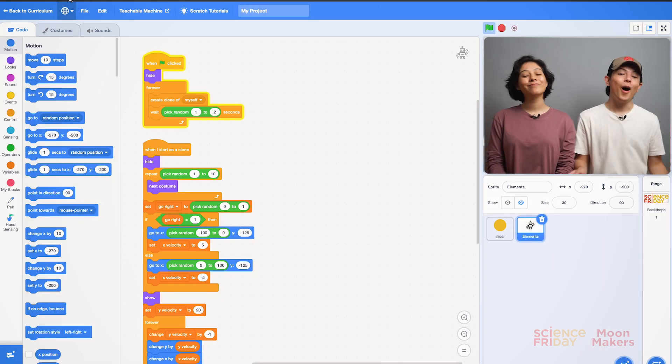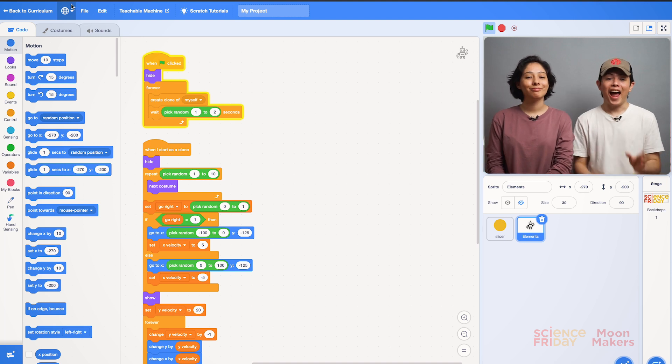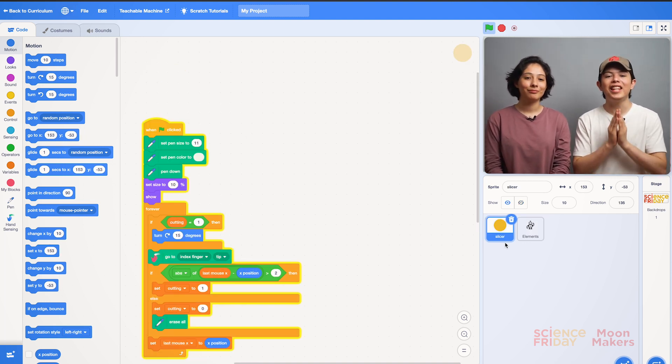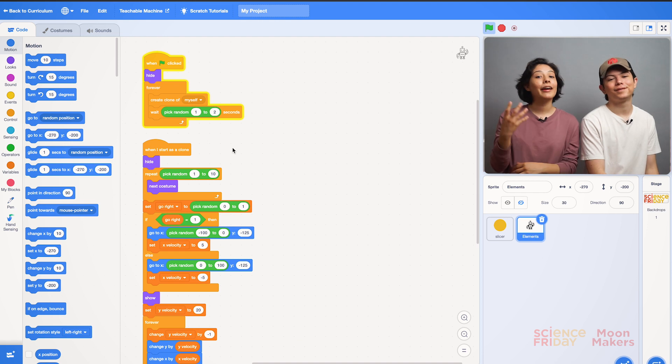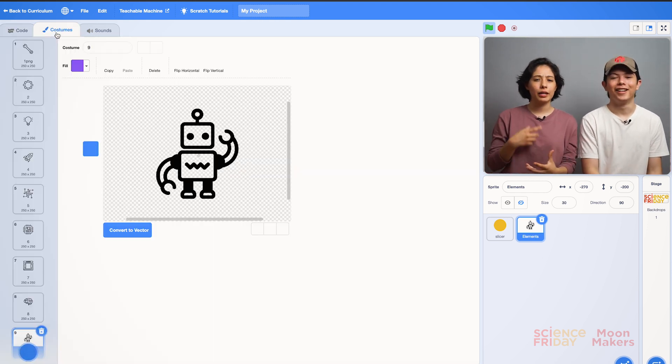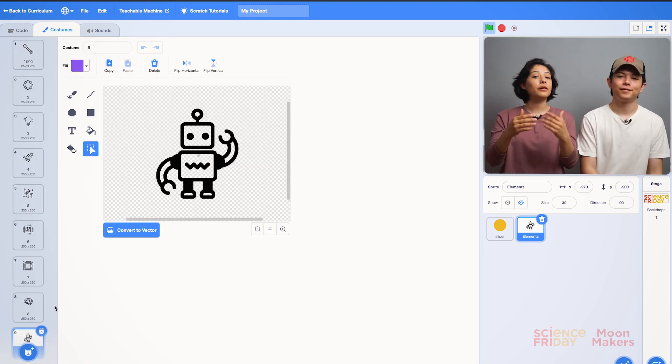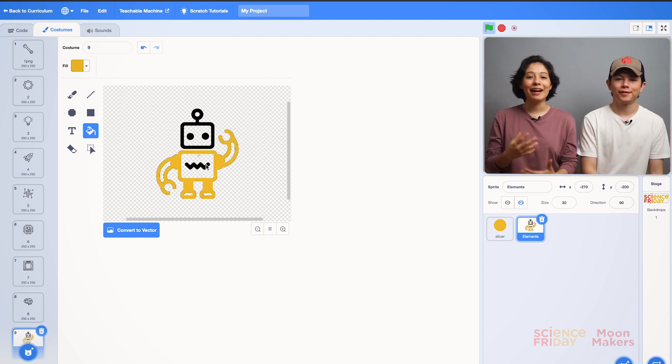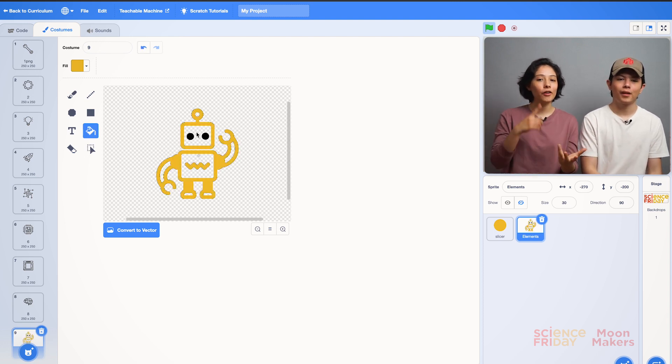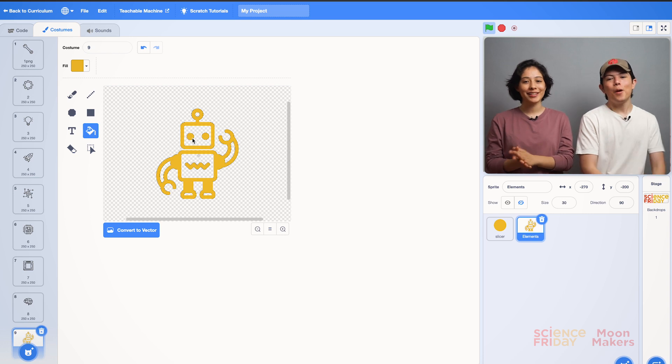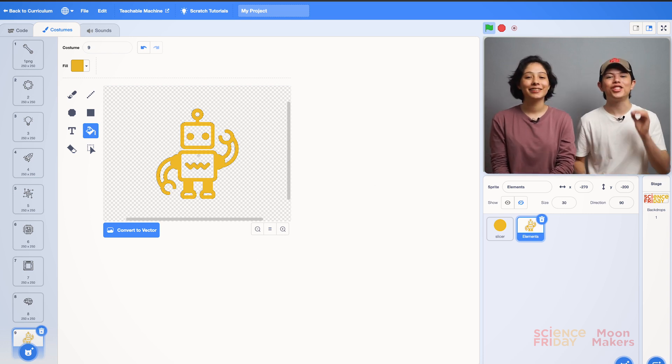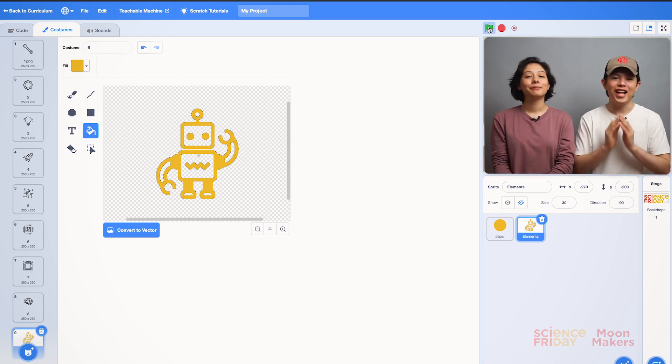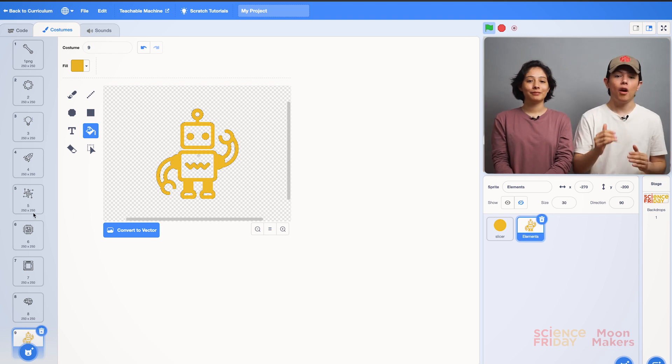Now we can modify our game and add our own details and dynamics. On the right we select our elements and we can change them in the section custom in the upper left part. Here we see all our elements and we can modify them with colors or even add our own drawings. We can also add more blocks to change the reaction of our slicer every time it touches our elements.